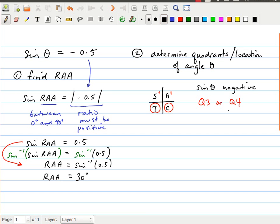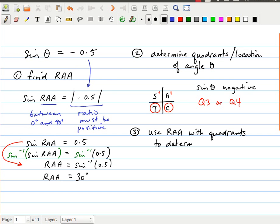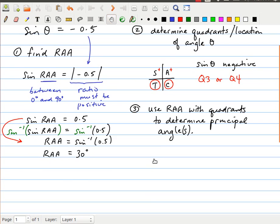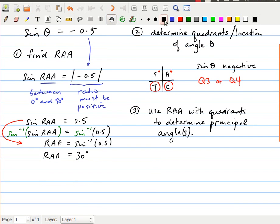Now I know a little more about where this angle might be. That leads us into the next step, which is to use the related acute angle with the quadrant information to determine the principal angle — and there may actually be more than one principal angle. Let's go ahead and take a look at what that might look like.